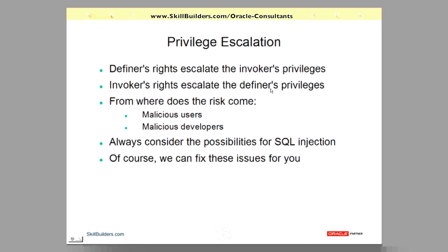historically it was always malicious users. But more and more sites are now outsourcing their development, outsourcing their testing, outsourcing all sorts of things. Which means malicious developers are becoming increasingly dangerous. And that's where the invoker's rights model, which for many years was supposed to be a good thing, is now possibly extremely dangerous. You must always consider the possibilities for SQL injection one way or the other.